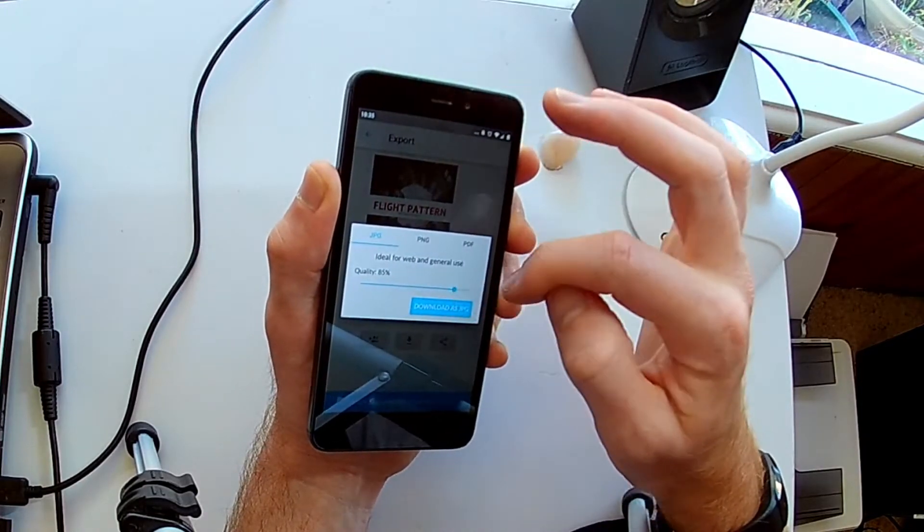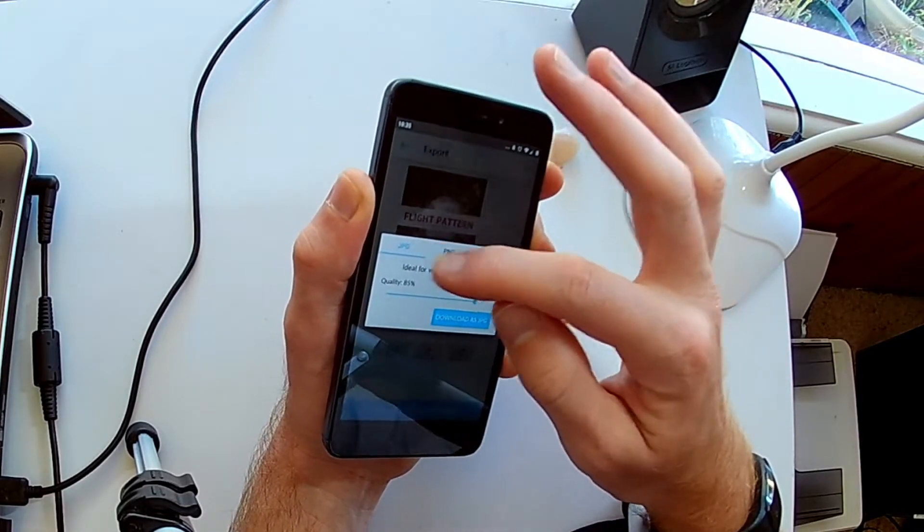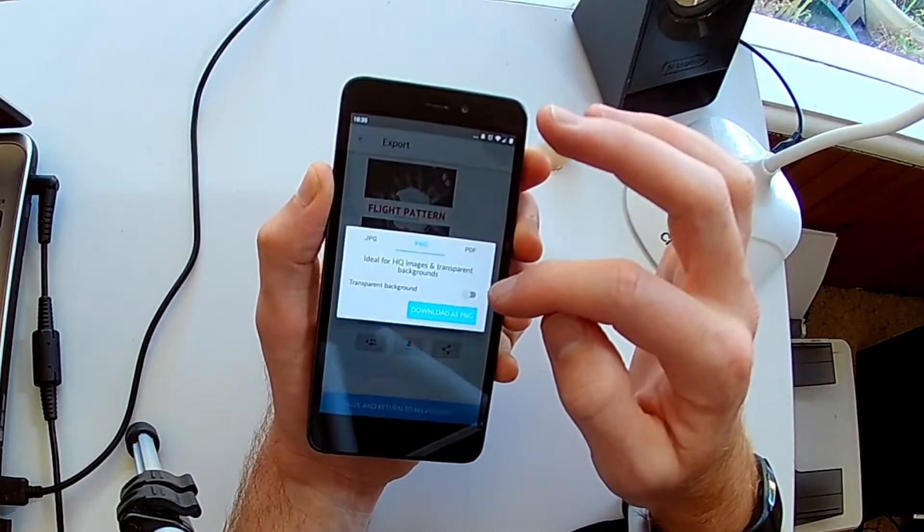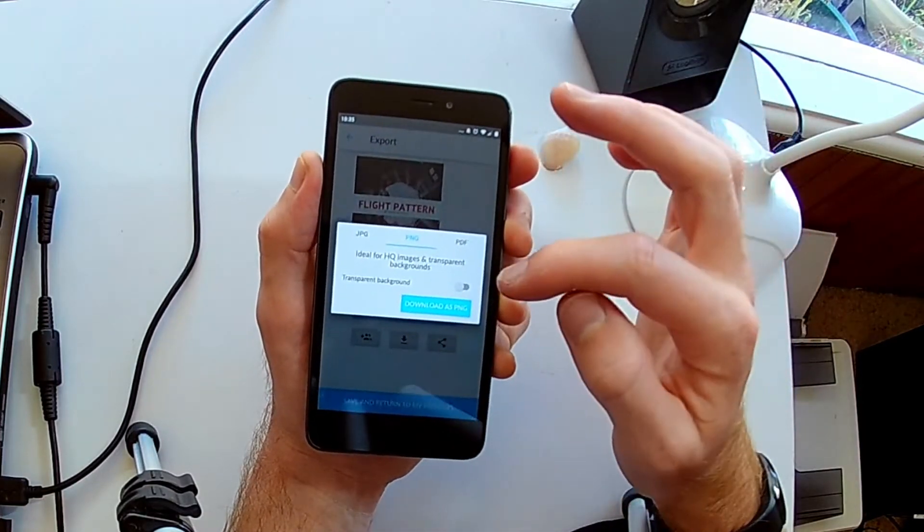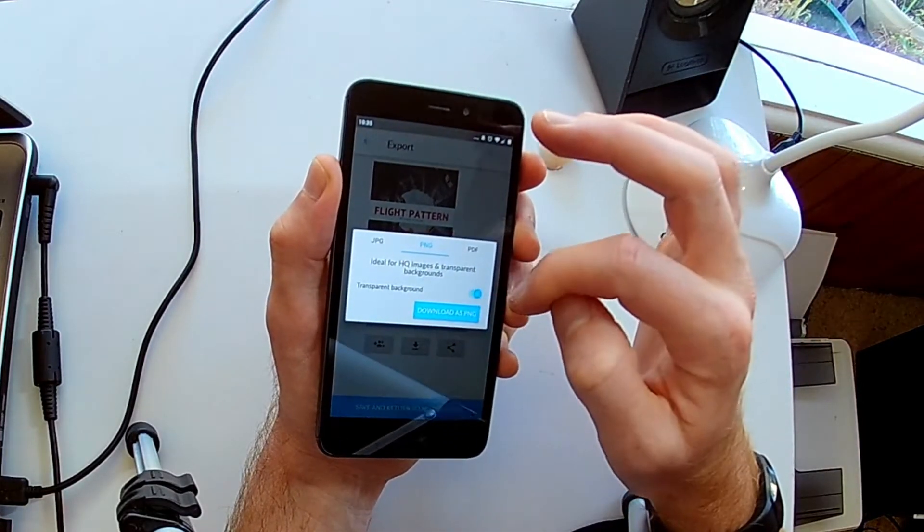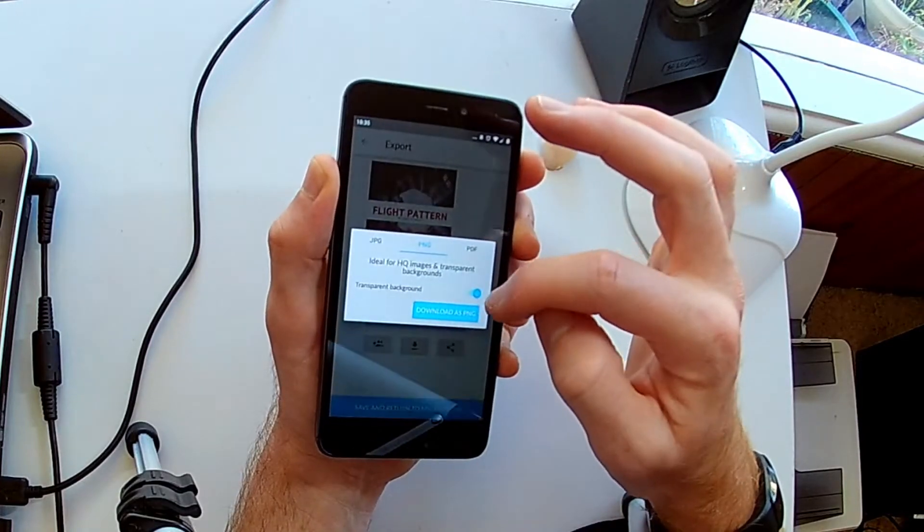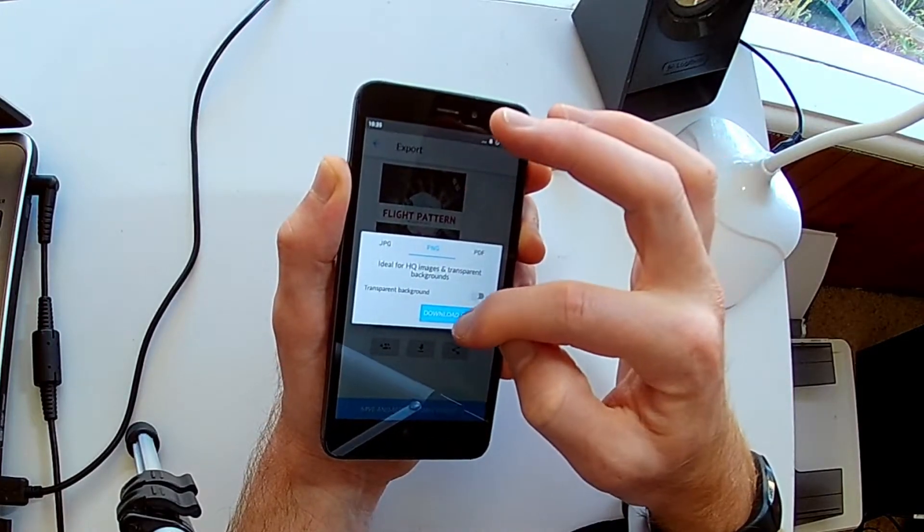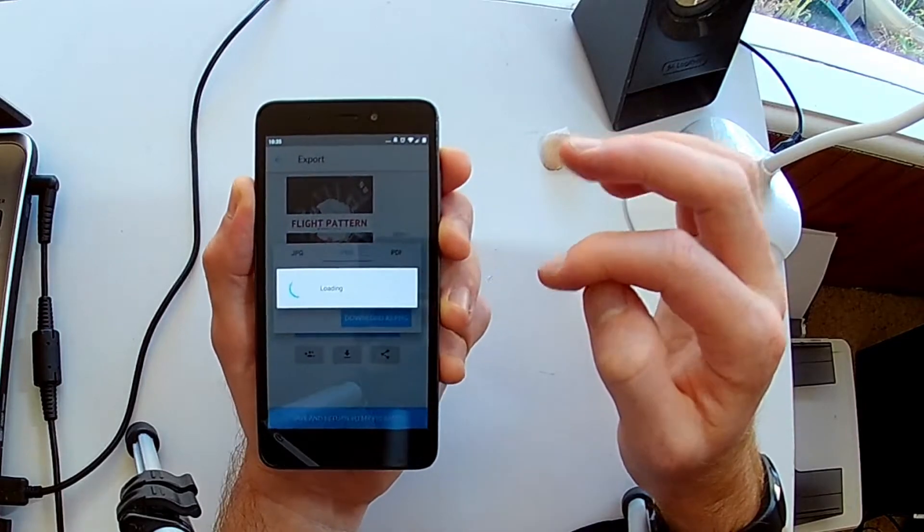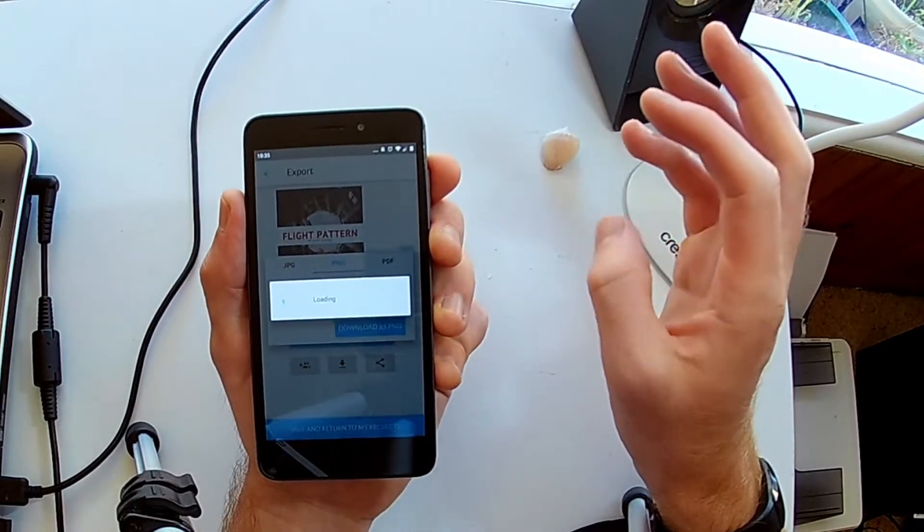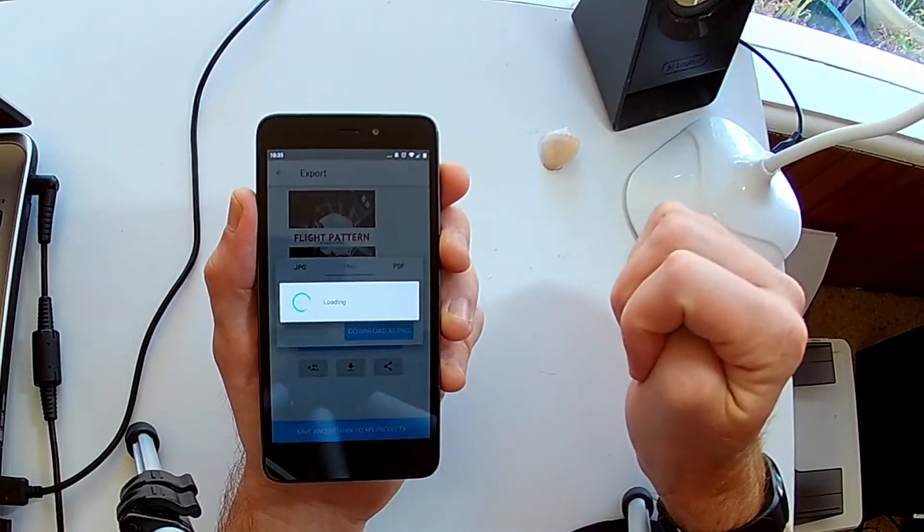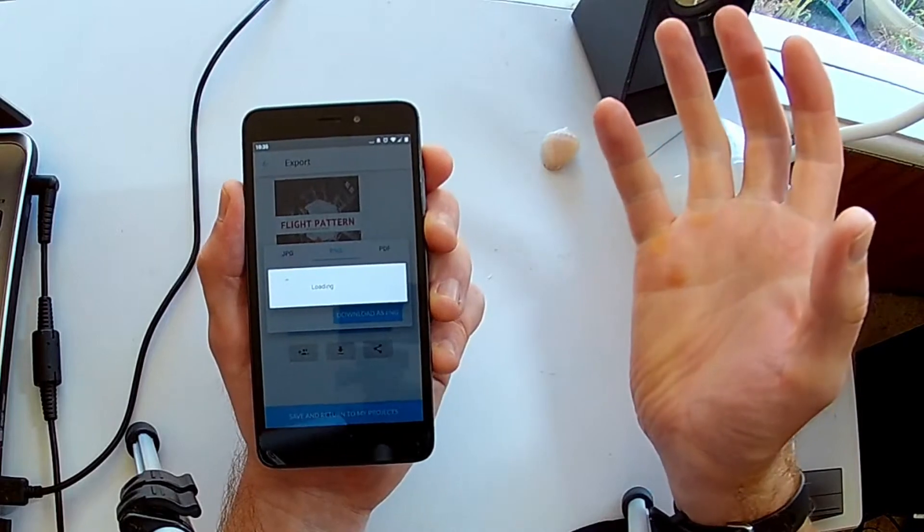And JPEG, the actual quality of JPEG, which is more for web and general use. PNG is for a high quality image. It's a much better image than a JPEG. So, I'll go as a PNG, download, and it will save it straight to your camera roll.